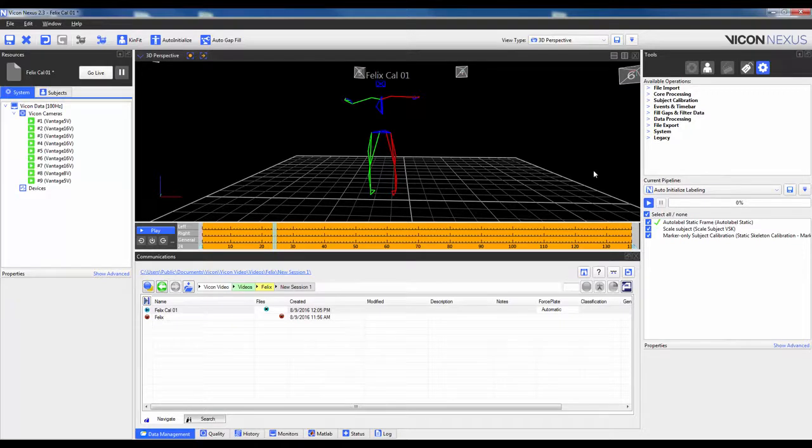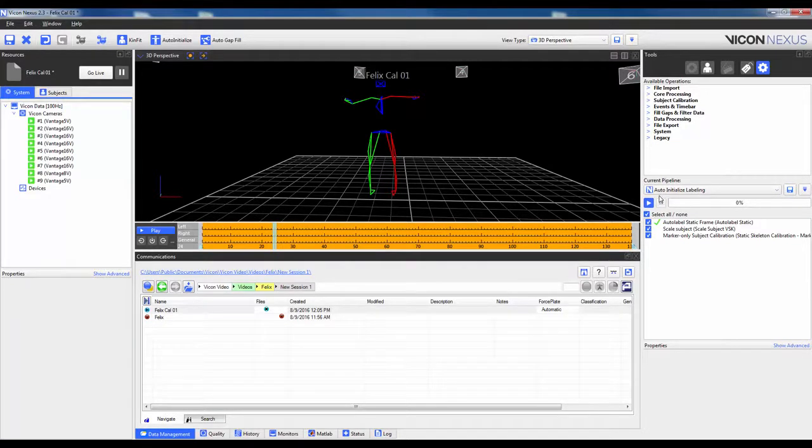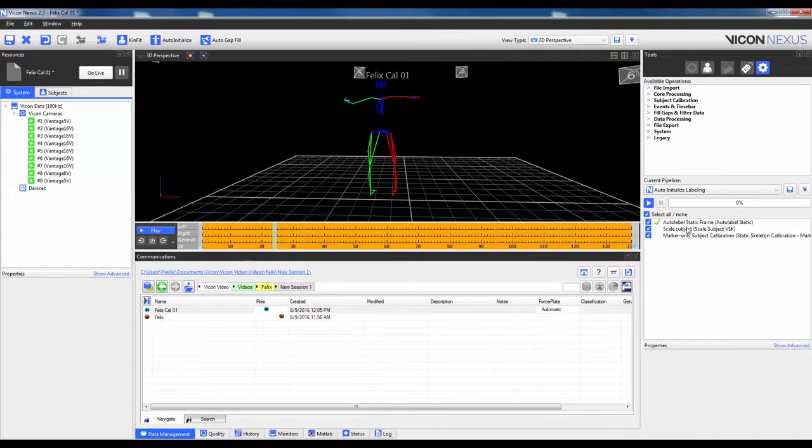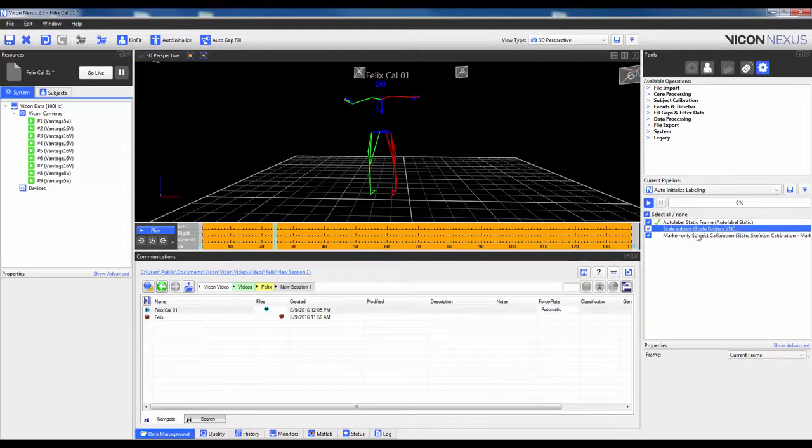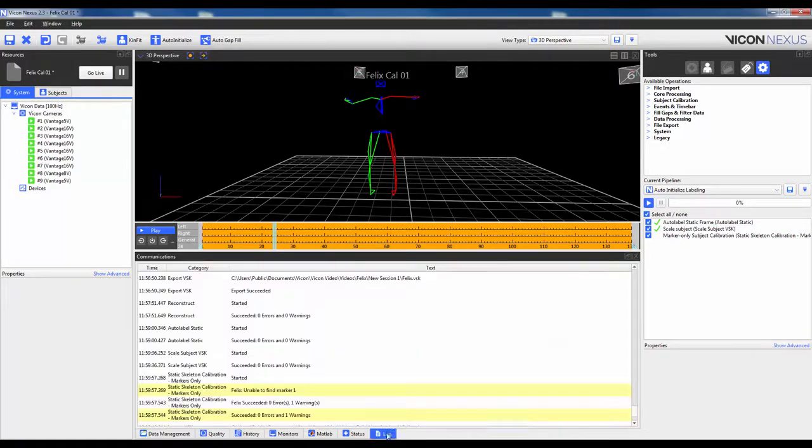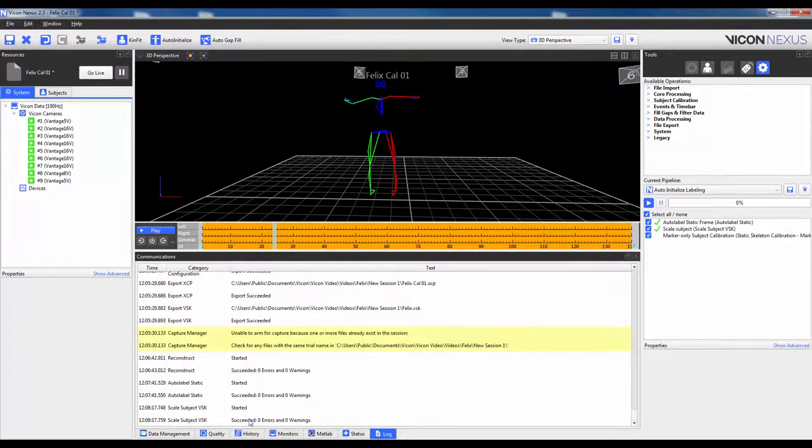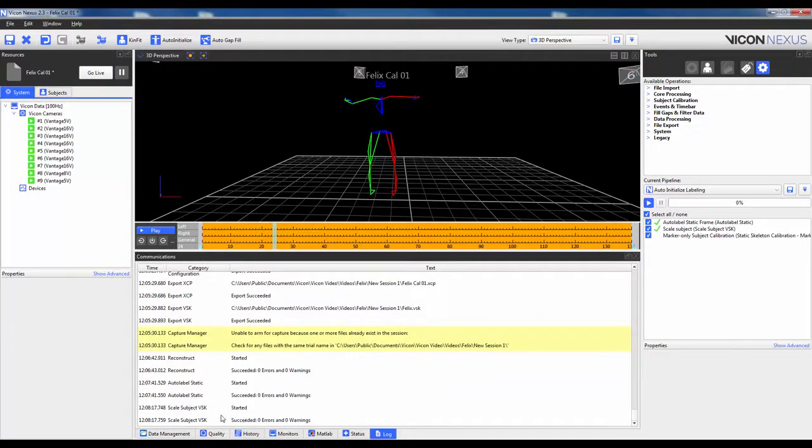The next operation is to scale the subject. This compares the current subject to the generic template and helps to scale the size of the subject using a single value. So right-click and run Selected Up. You won't actually see anything here, but if I go to the log, I can scroll down and you can actually see that it has started and it was successful.